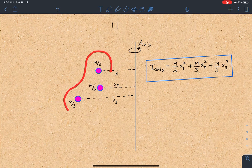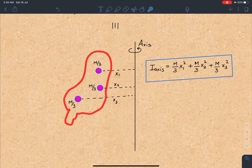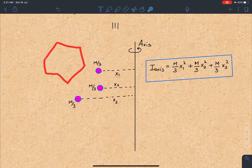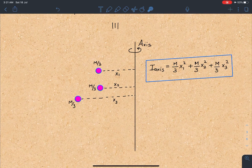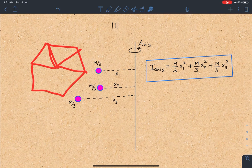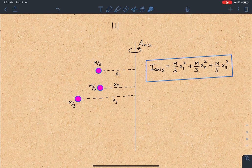An important point: while dealing with a square, do not use m/4, m/4, m/4 at the corners — that will not work. Similarly for a hexagon, don't use m/6. For a hexagon, break it into equilateral triangles and then calculate about any axis using this method.